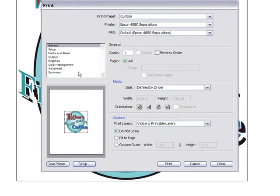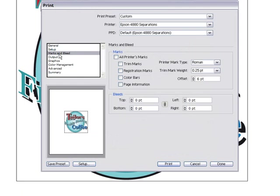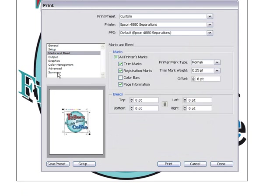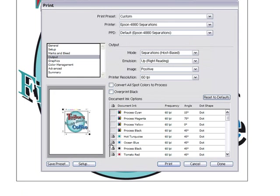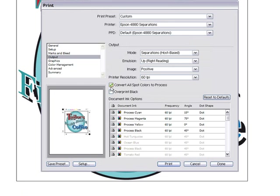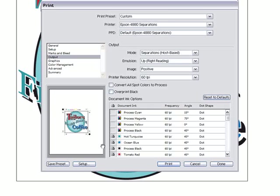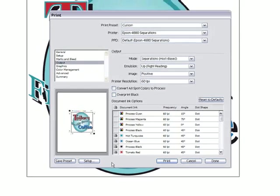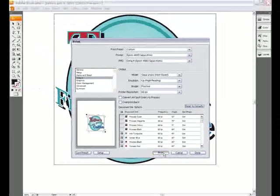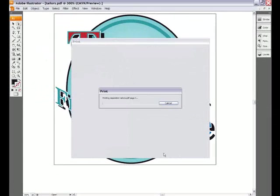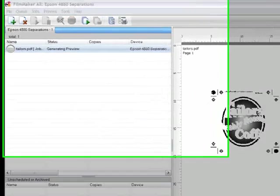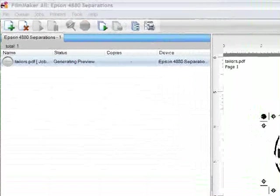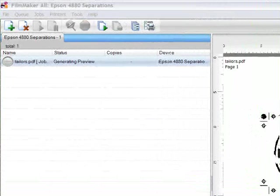I can now move through the various options in Illustrator and set up the job as needed. For example, here I can select registration marks, trim marks, and page information. In the output section, you can see the separate colors that make up the design, and if desired, I could also choose to convert them to a full color process job. Once happy with my settings, it's simply a case of clicking print, and this will automatically launch Filmmaker.